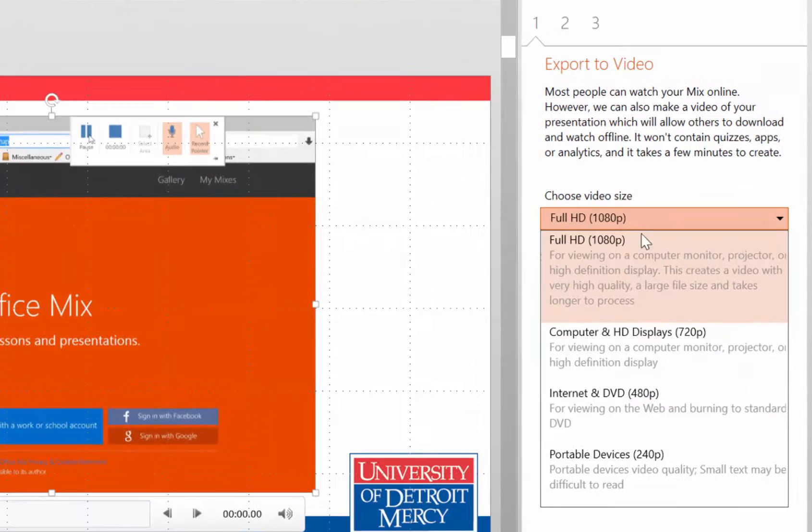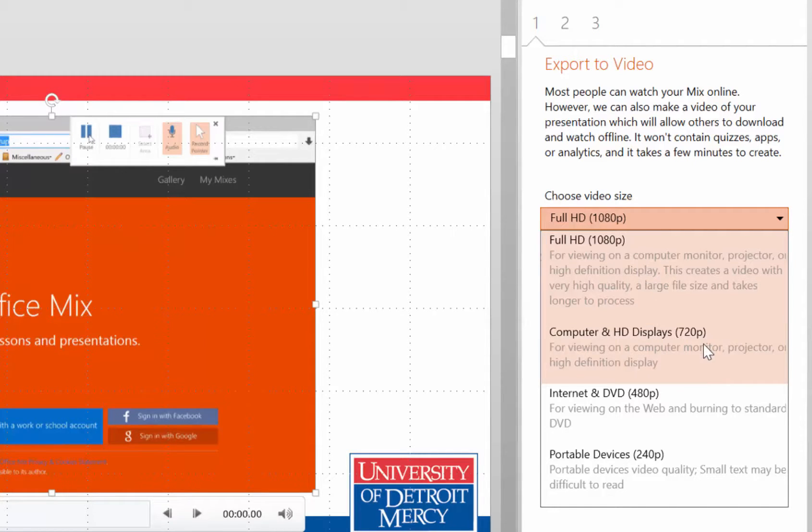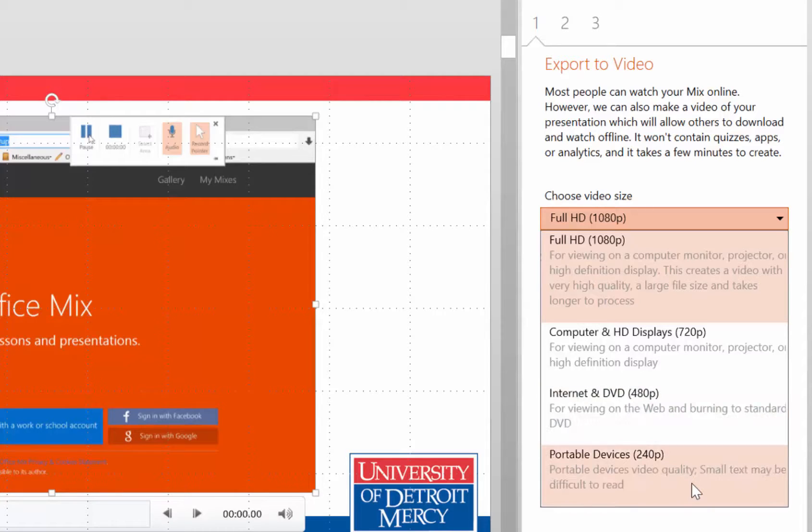Now, full HD 1080p creates a super high quality video that looks really sharp. 720 is good enough for most desktop computers. The 480 is also pretty good. 240 is small and going to be kind of pixely.